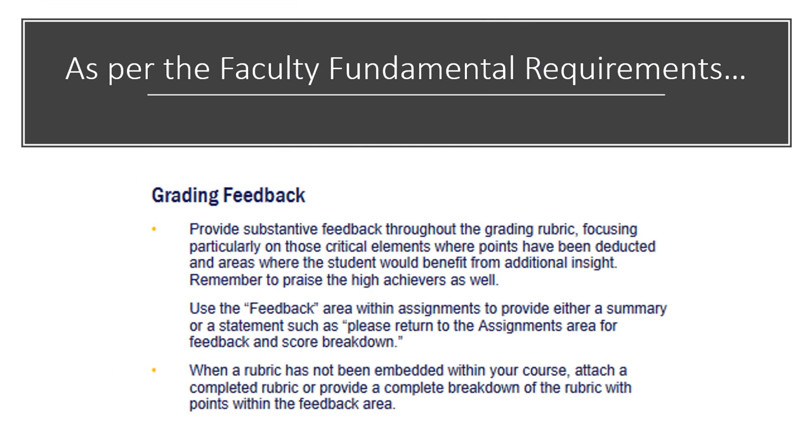As per the faculty fundamental requirements, we're required to provide substantive feedback throughout the grading rubric. It notes focusing particularly on those critical elements where points have been deducted and areas where the student would benefit from additional insight.